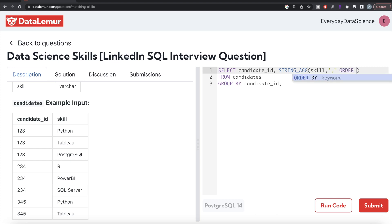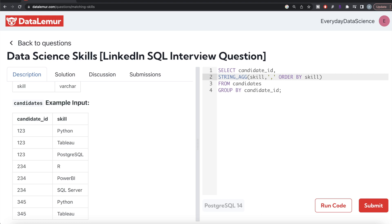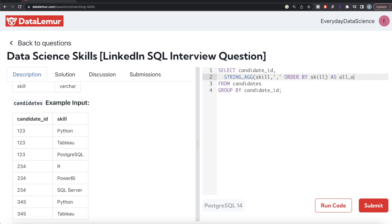Let's alias this as all_skills, or all_required_skills, whatever you prefer. Let me run this and see what we're getting.